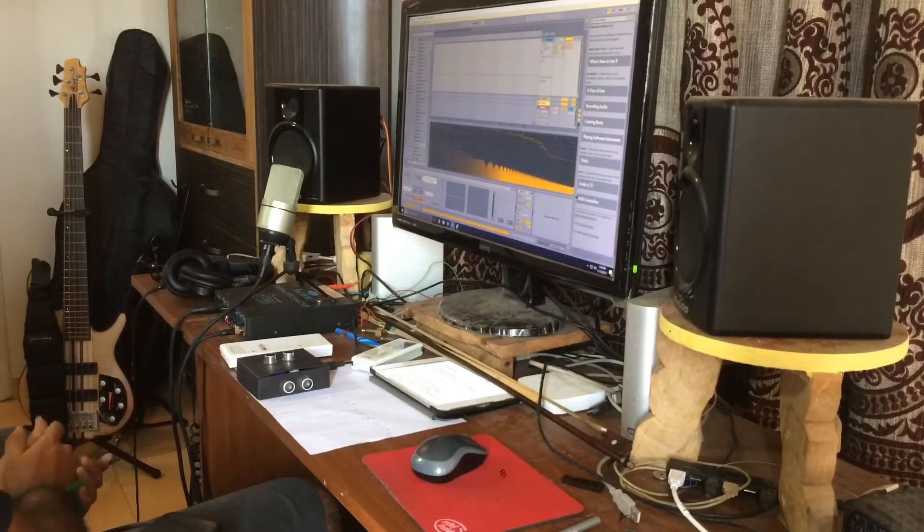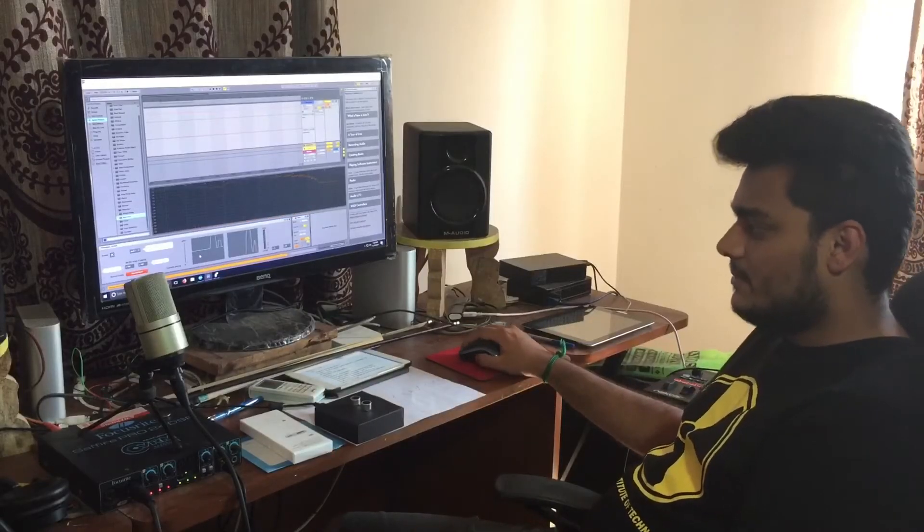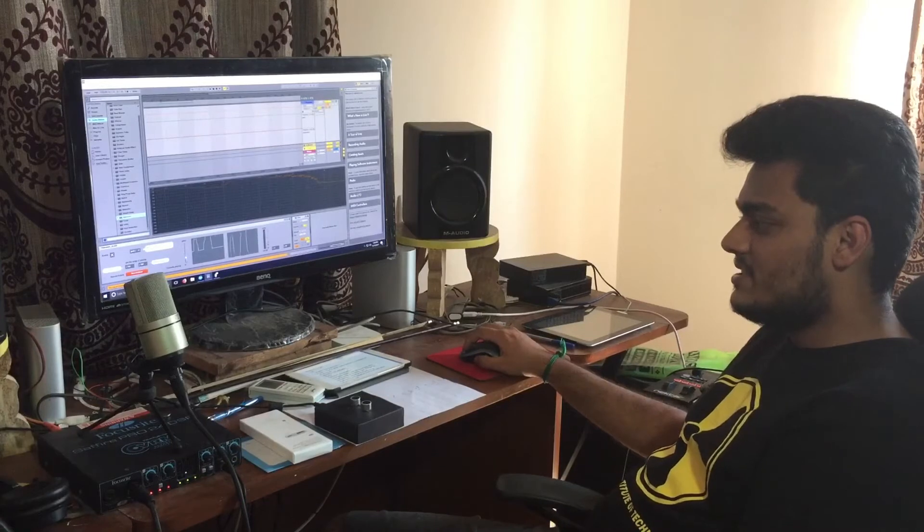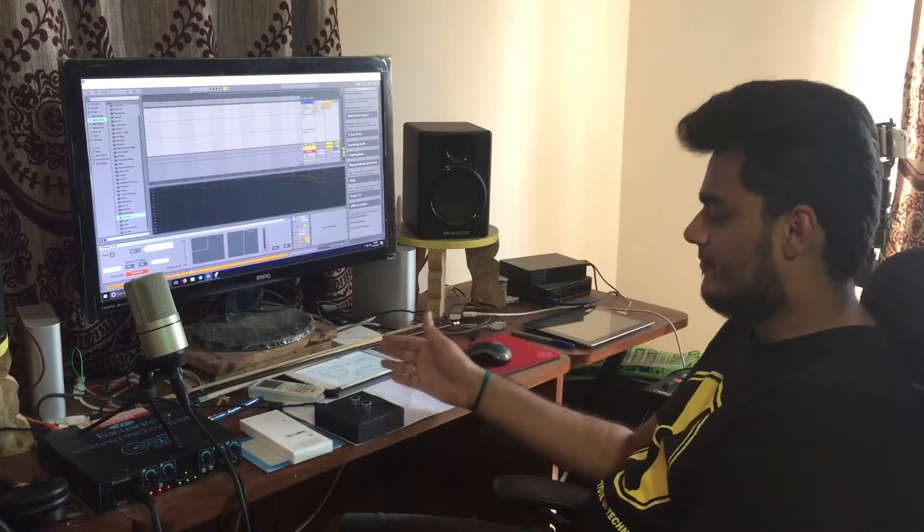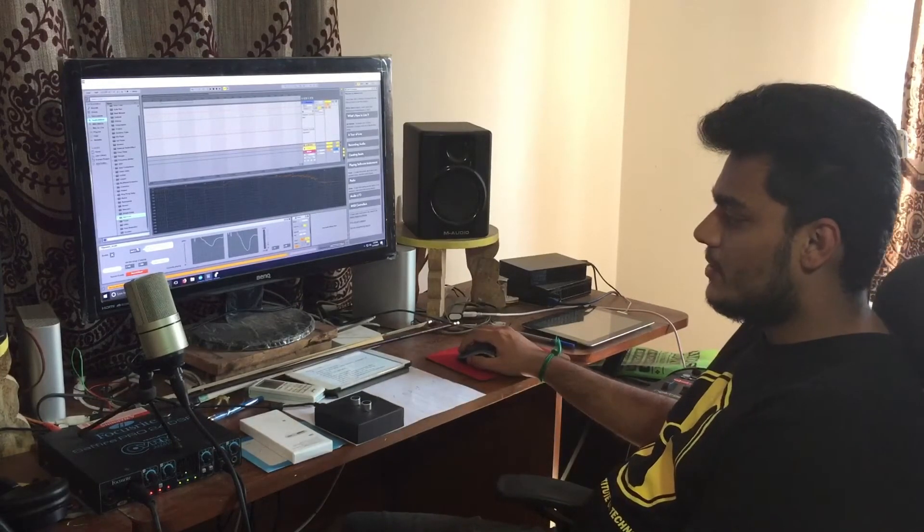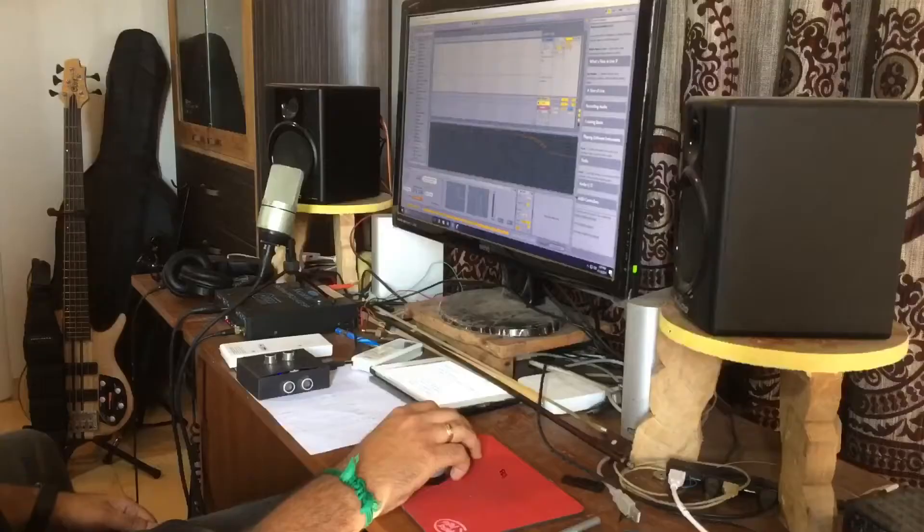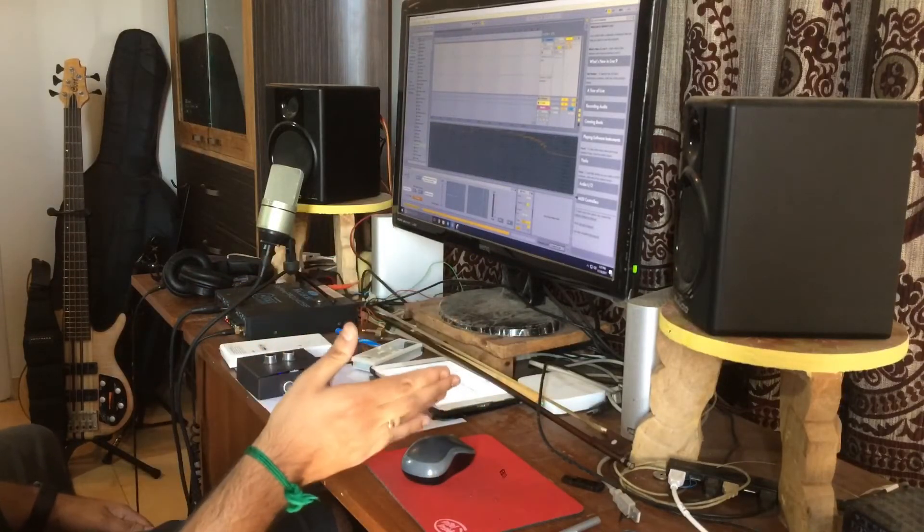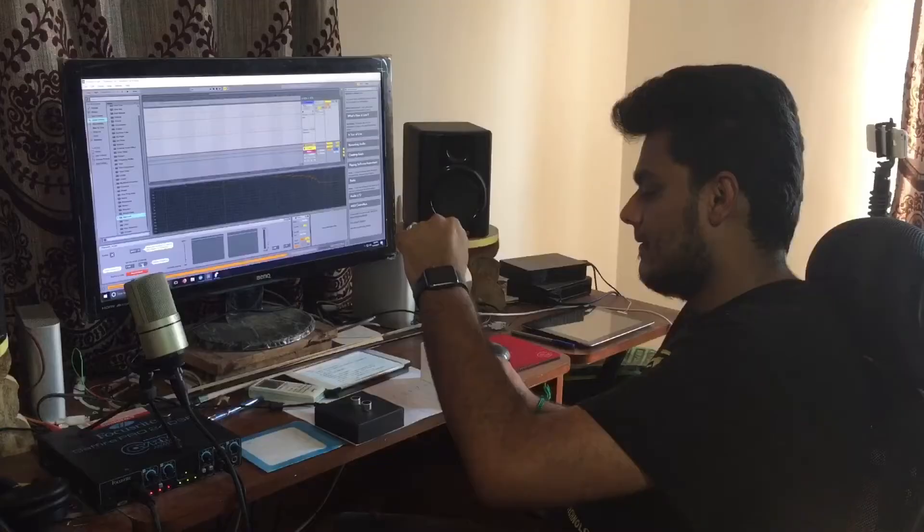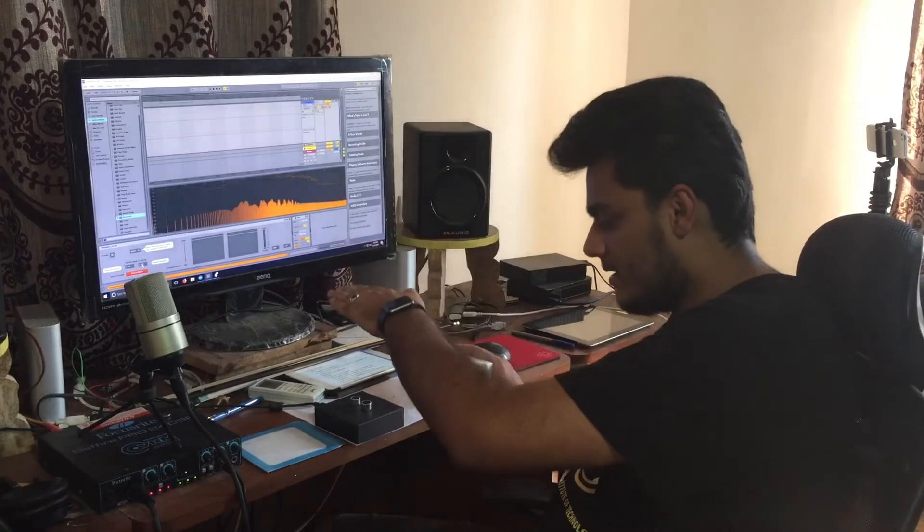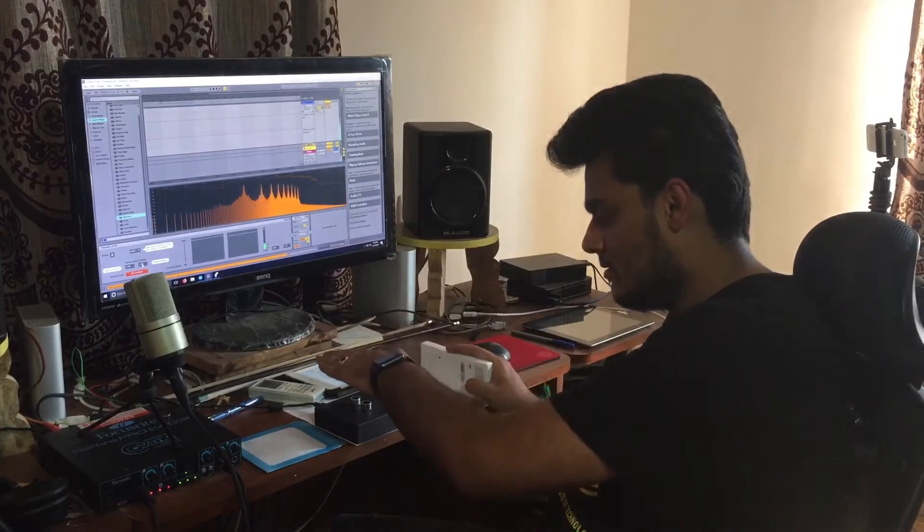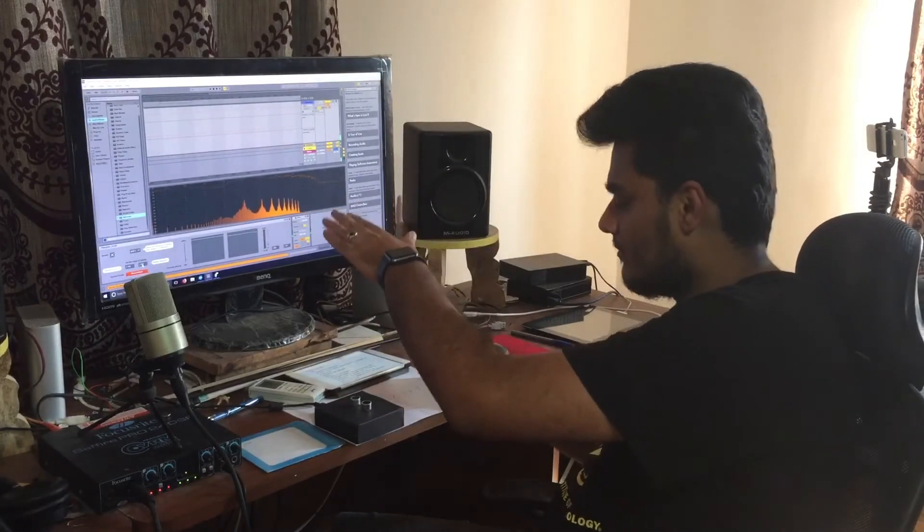This VST that I created is totally customizable. You can change the sensitivity of your sensors here and you can set your lower value and the upper value of notes that you want to play. When you go near it, the sound gets louder.